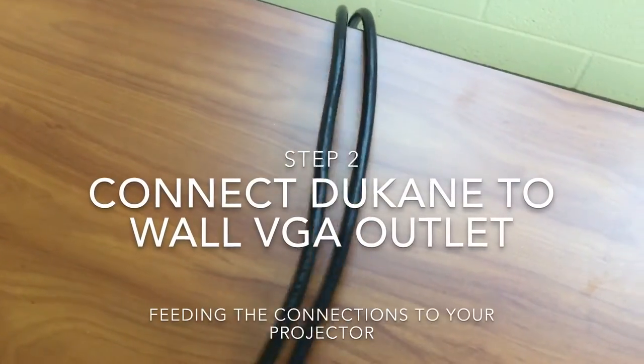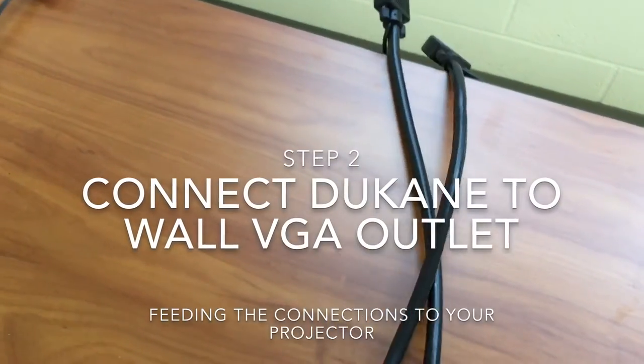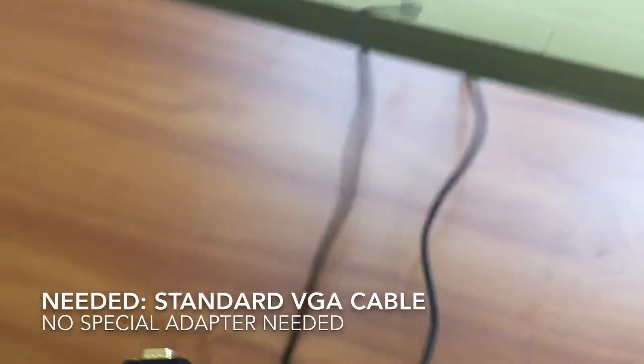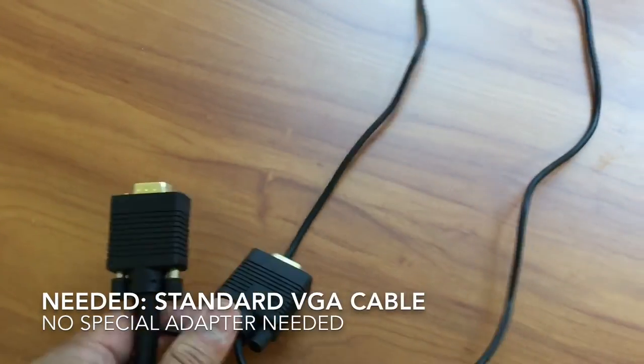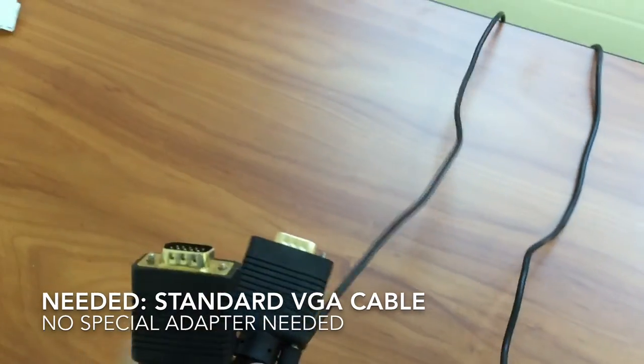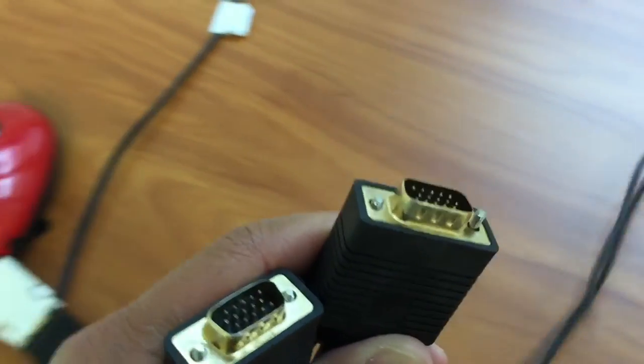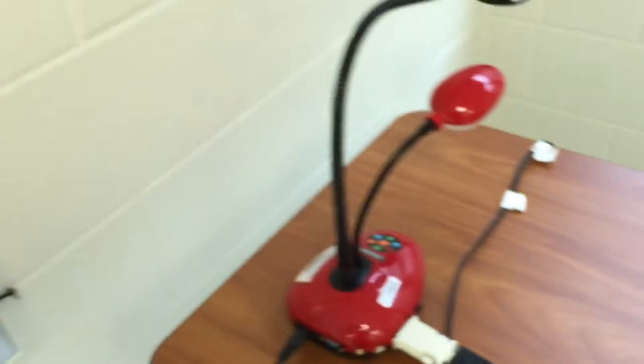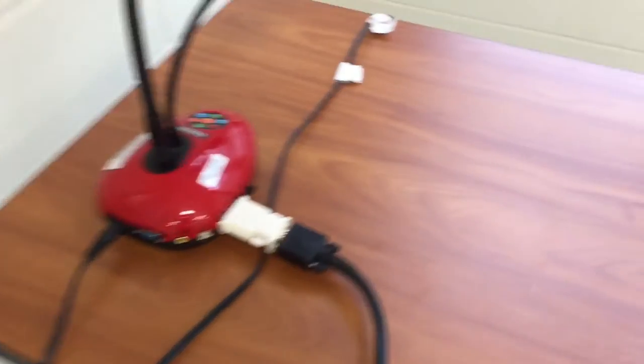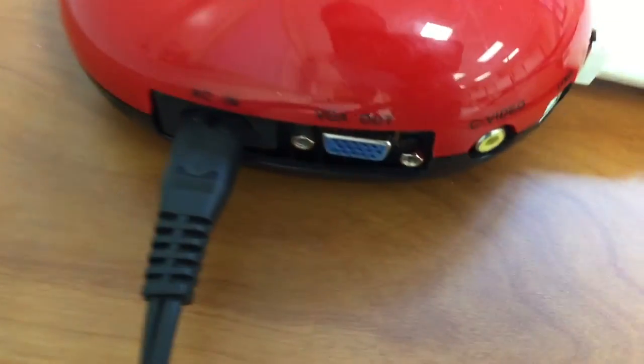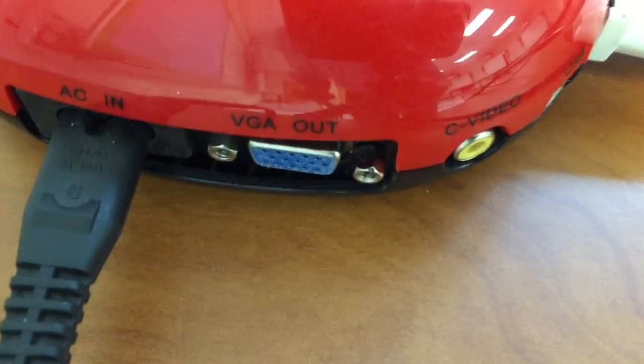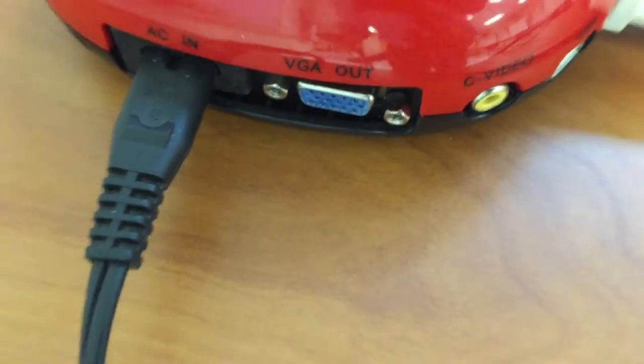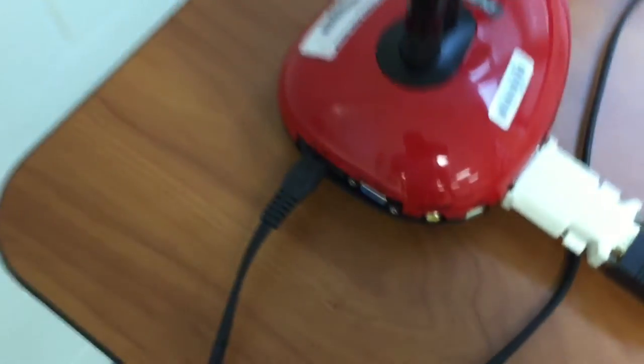Here I have ready my second VGA cable. Again with audio cables that you do not need. So what I'm going to do now is take one of these ends and connect it to the rear where it says VGA out on the red Duquesne document camera.